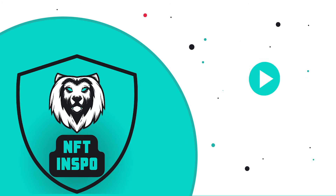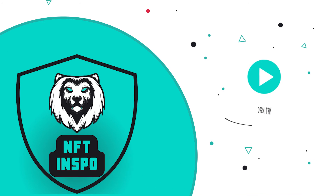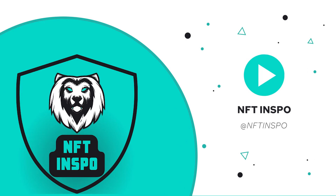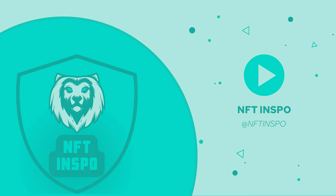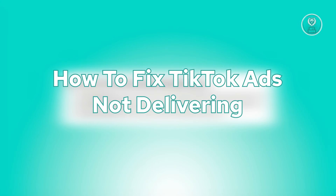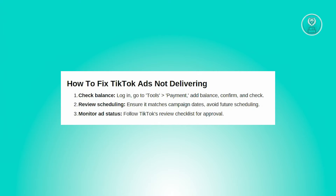Hello guys, welcome back to NFT Inspo. For today's video, we're going to show you how to fix TikTok ads not delivering. So if you're interested, let's start the tutorial. Now in this case, instead of just providing fixes, we'll first discuss some potential reasons behind the problem and then offer corresponding solutions.